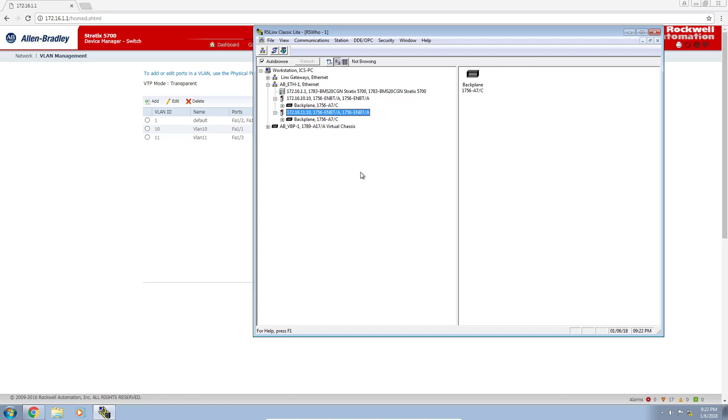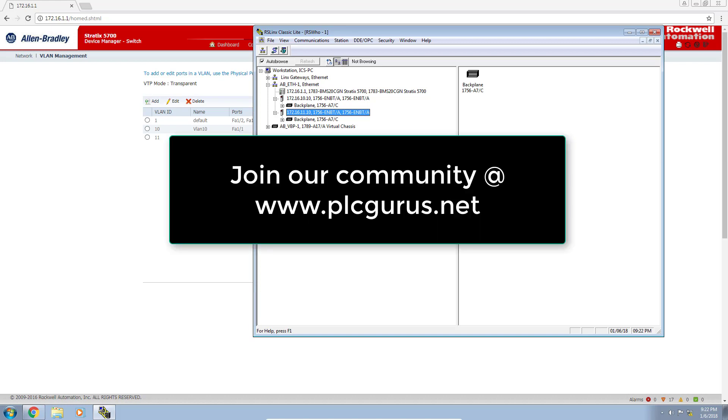I hope you've found this video informative. Please click the subscribe button below. I want to do a quick plug for our blog site. Come visit us at www.plcgurus.net and become an active member in our community. We've just recently launched a forum so our community members can answer and ask questions in real time. Thank you for watching.